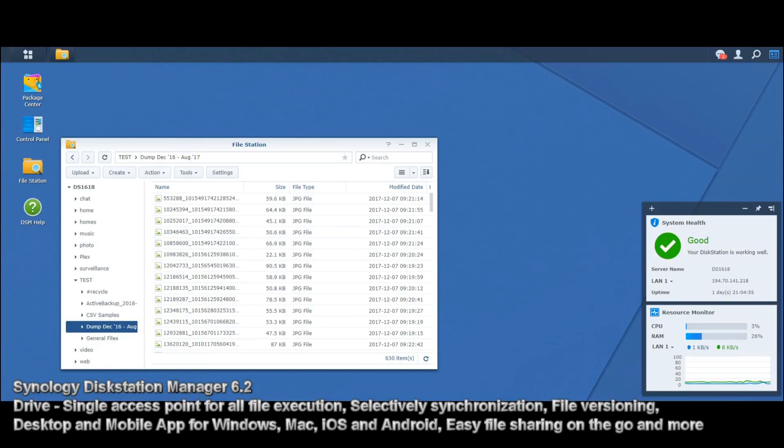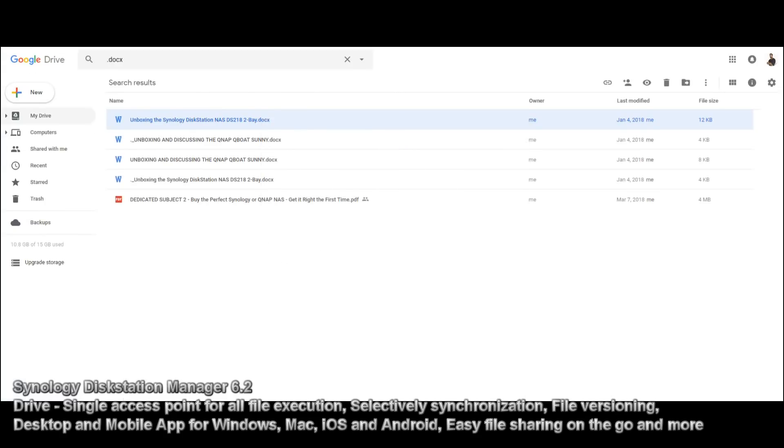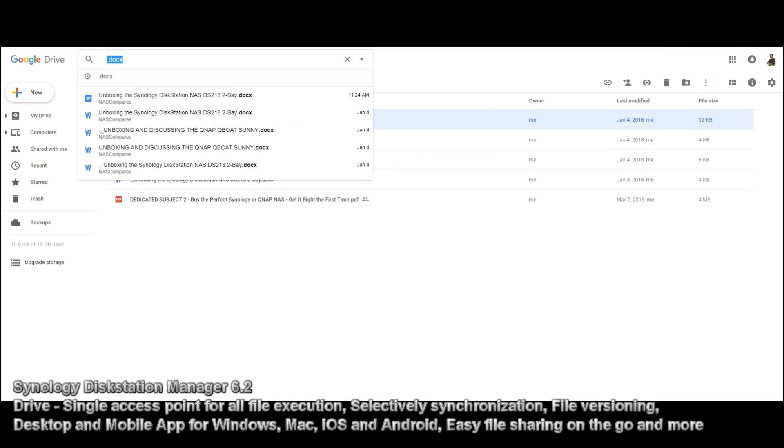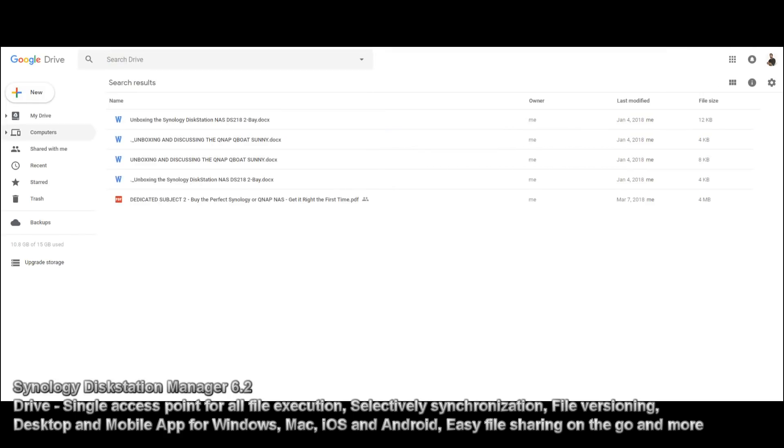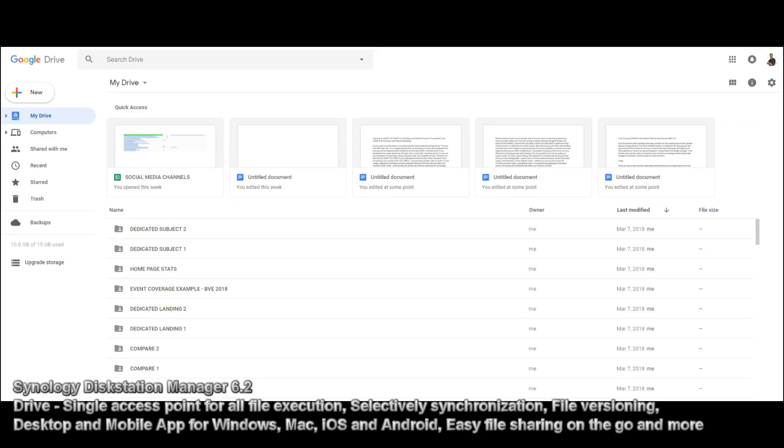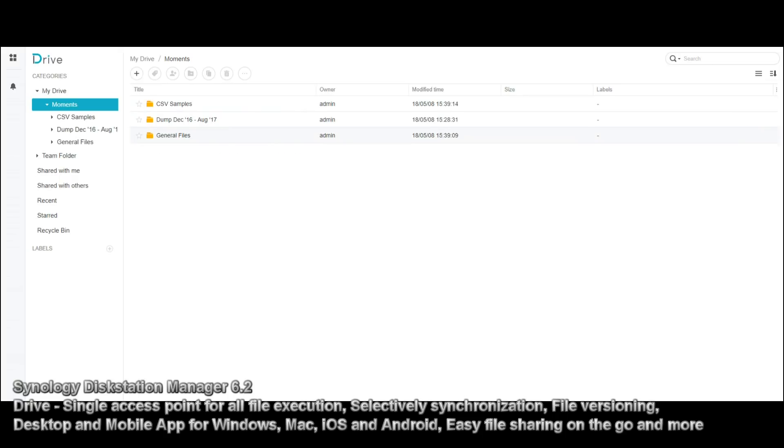Now, the difference between this file manager and drive, once again, cannot be overstated, because like the Google layout, let's go back, this is our Google drive from earlier, let's remove that search functionality, and just go back to the interface there, that's Google, and here is our drive application. Now, once again, we can change it into the list view if we see fit.